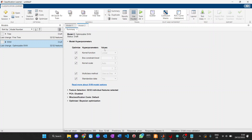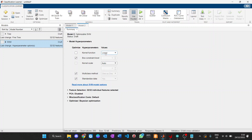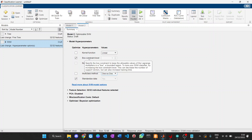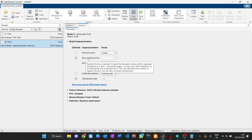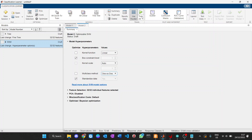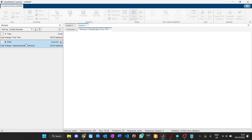We can set the parameters that can be optimized by Optimizable SVM. For example, the kernel function — if you check this box it will automatically choose between linear, Gaussian, and so on, but if you leave it unchecked you can select a specific kernel function. Here I want a simple algorithm so I will select linear. For multi-class I just want one-versus-one. The rest of the checkboxes I leave checked — like box constraint level — so it will find the best box constraint level for me. Then we train the selected Optimizable SVM.